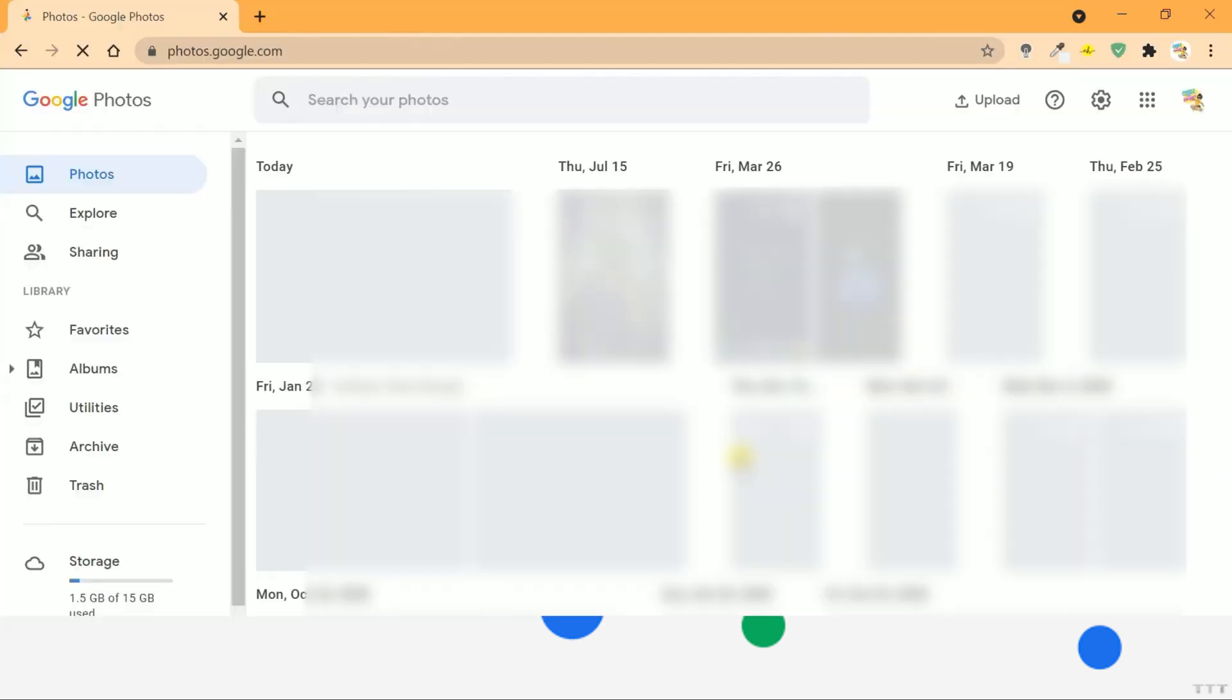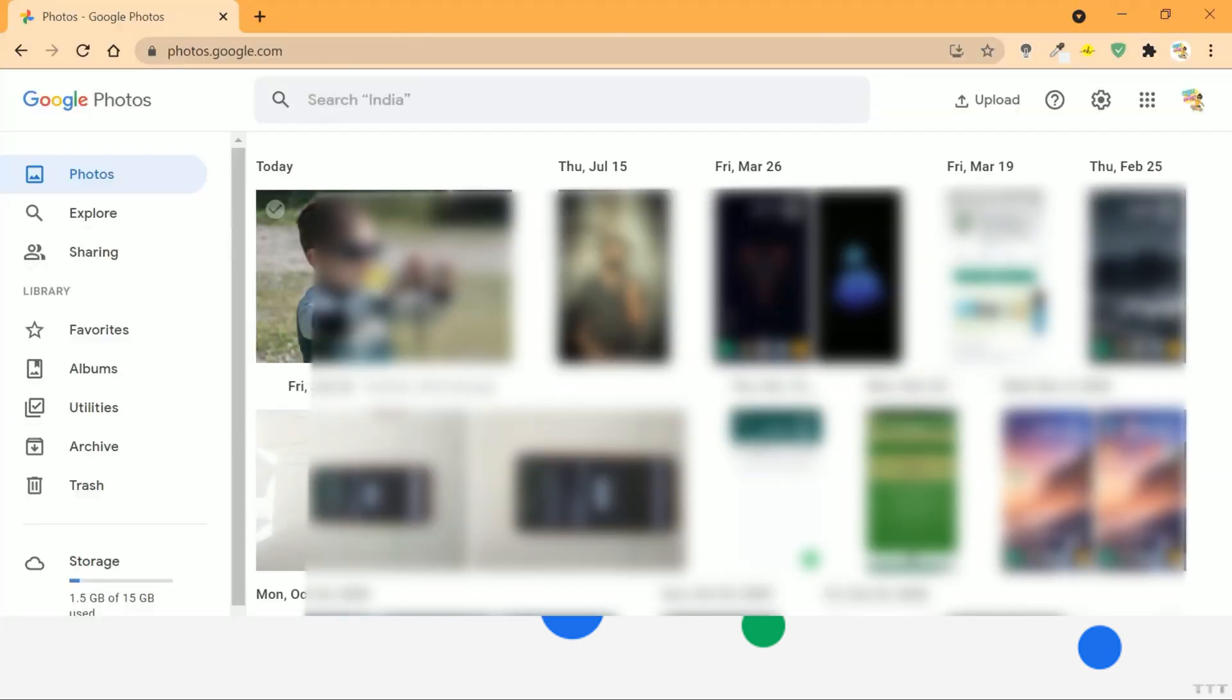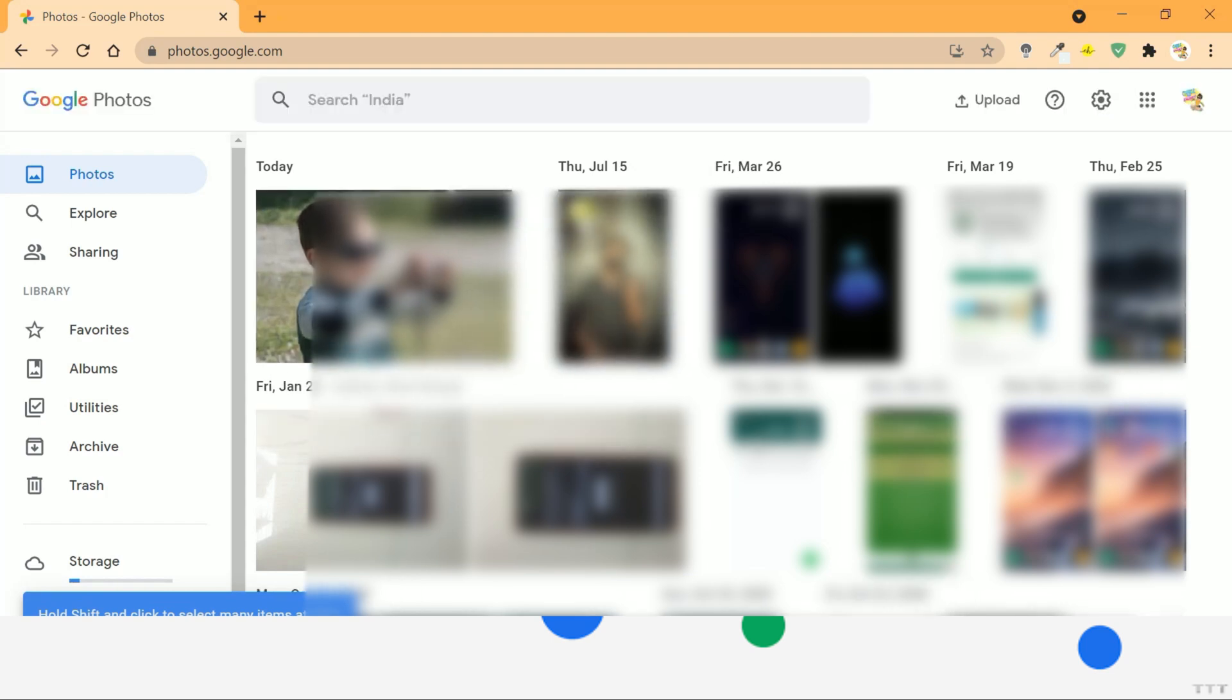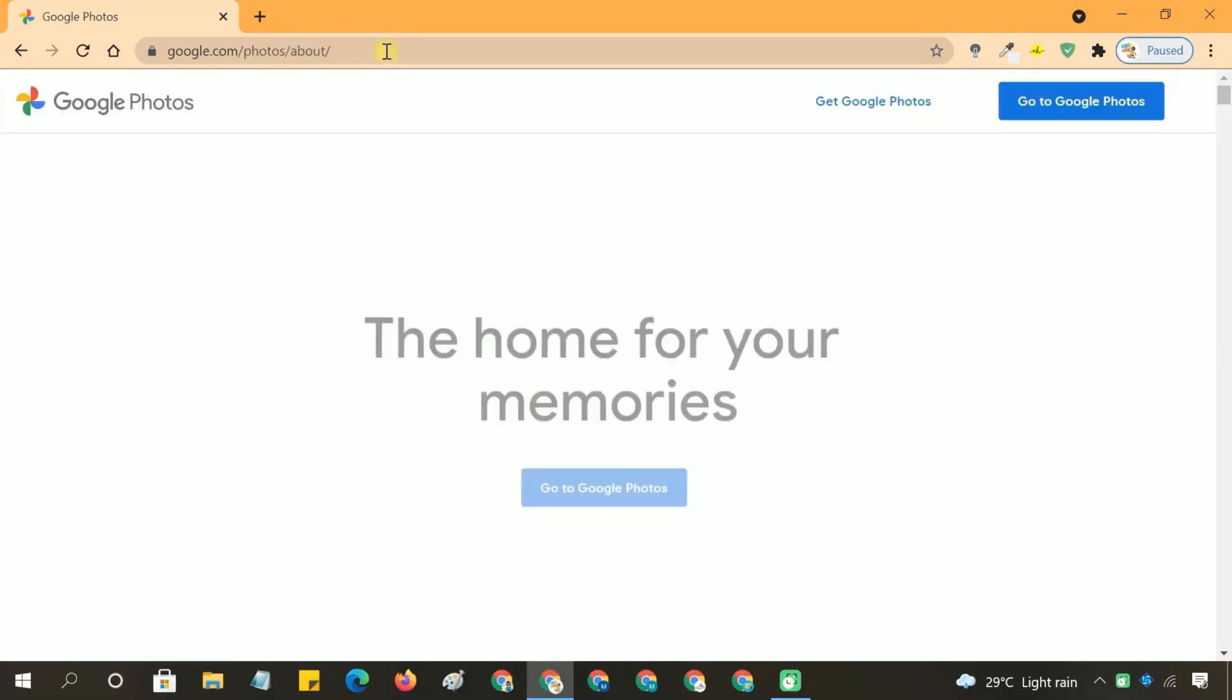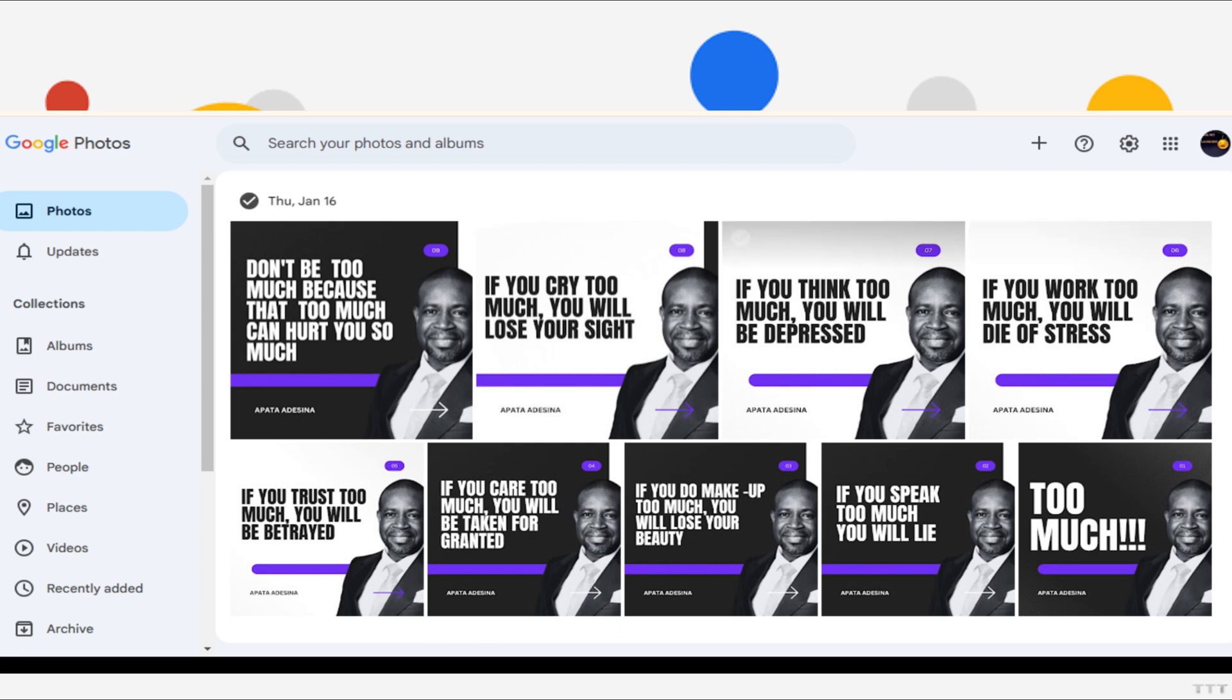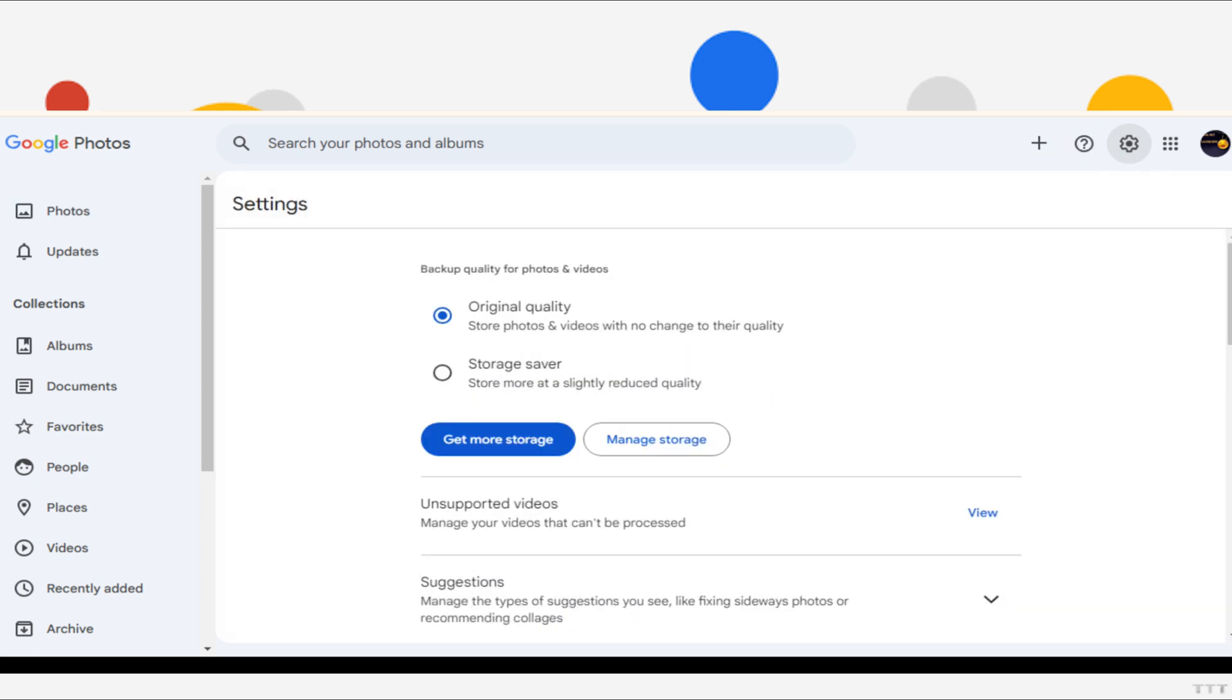If you want to transfer all photos and videos from one Google account to another without a third-party tool, you can still do this. To proceed, open Google Photos on your primary account. Tap on the sharing button located near your profile icon.